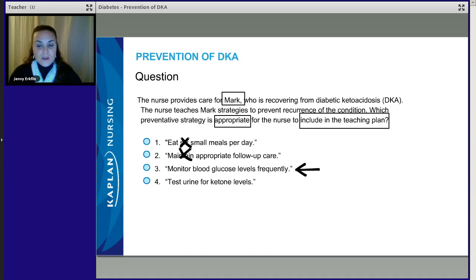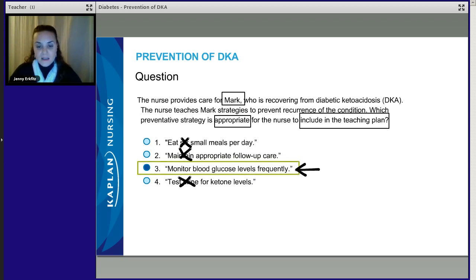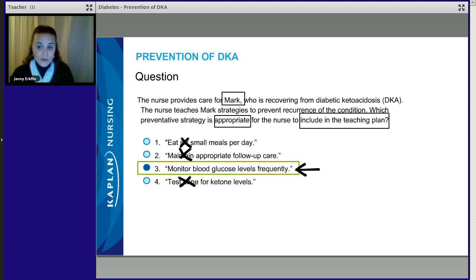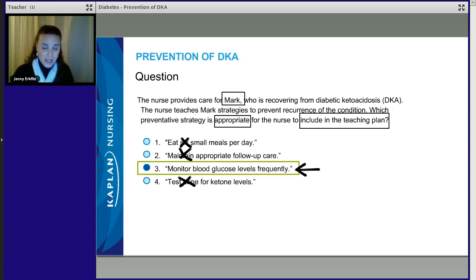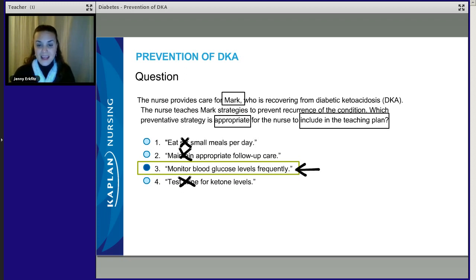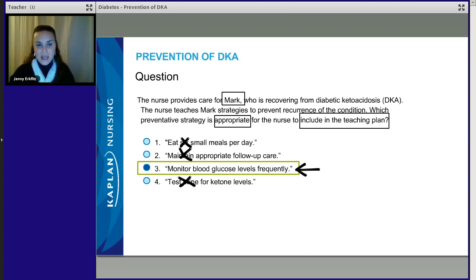Option 4: Test urine for ketone levels — no, that wasn't his problem. So our correct answer is number 3: monitor blood glucose levels frequently. All of those options could have been correct for a general DKA patient, but we're talking about Mark. The number one way to prevent DKA is to monitor blood glucose levels frequently. That's going to help Mark and other patients with type 1 diabetes avoid DKA — stopping the cascade before they get into trouble.